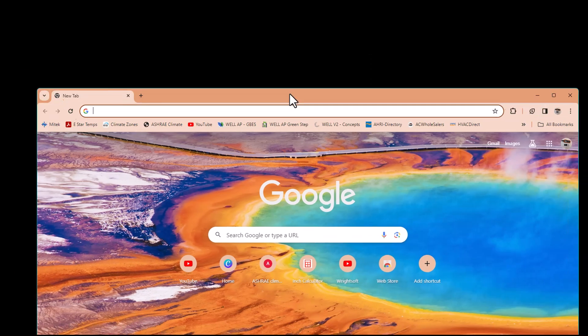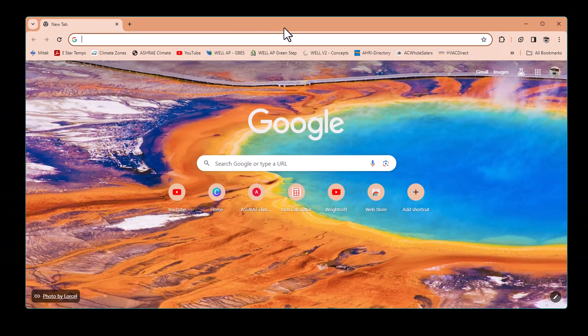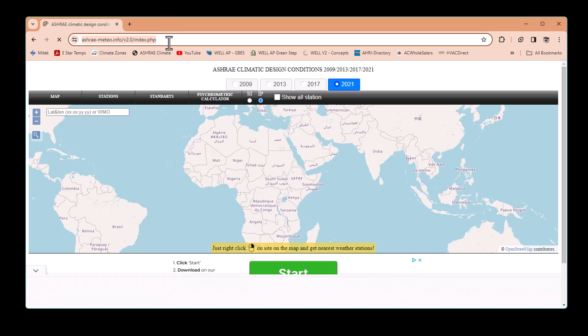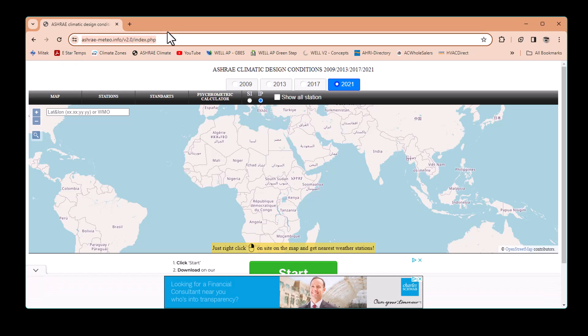First, we need to check the location. In other videos I've shown how to find this information in ASHRAE. For this example we're going to choose Miami, Florida — but of course if you're living elsewhere you can choose Dubai, India, Australia, or wherever you're located. I have a bookmark for ASHRAE Climate. We click there, and the link will be in the description below. For ASHRAE we have options: 2009, 2013, 2017, and 2021. I'm going to use the most updated one, 2021.